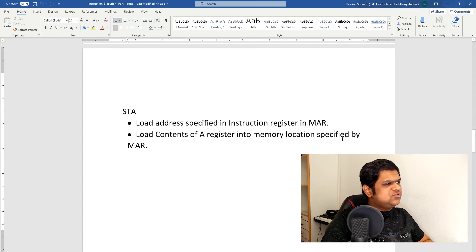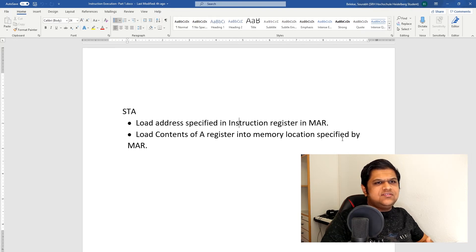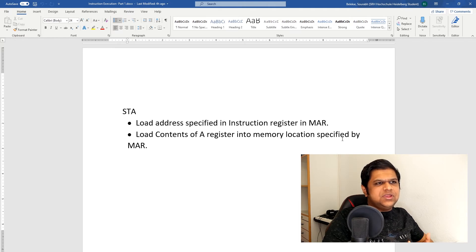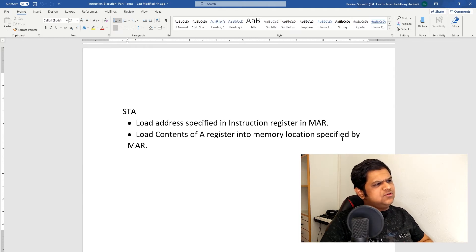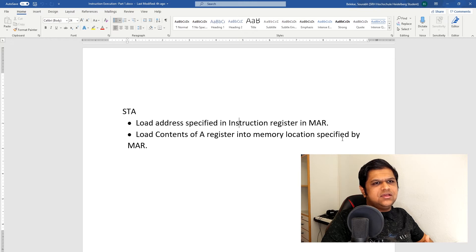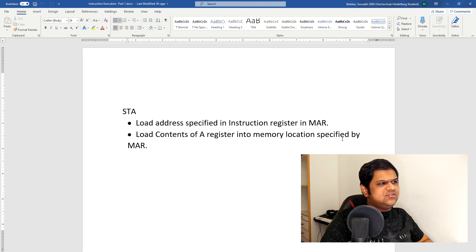For Store Accumulator, we first load the address specified in the instruction register into our memory address register, and then store the contents of our accumulator to memory. The control signals for this step would be accumulator out enable and then memory write enable — this will put the contents of the A-register into memory.